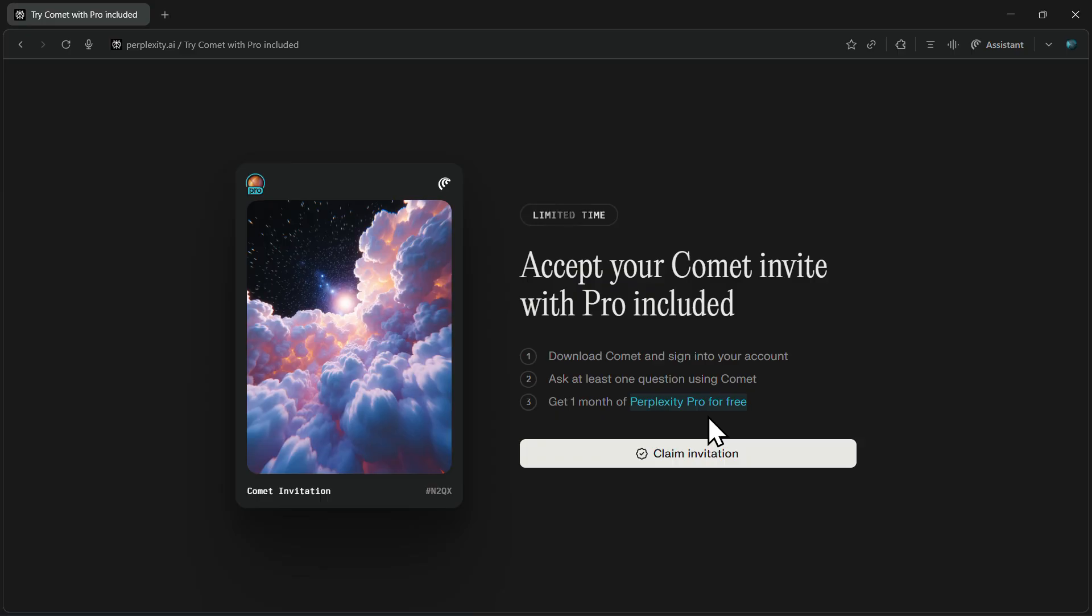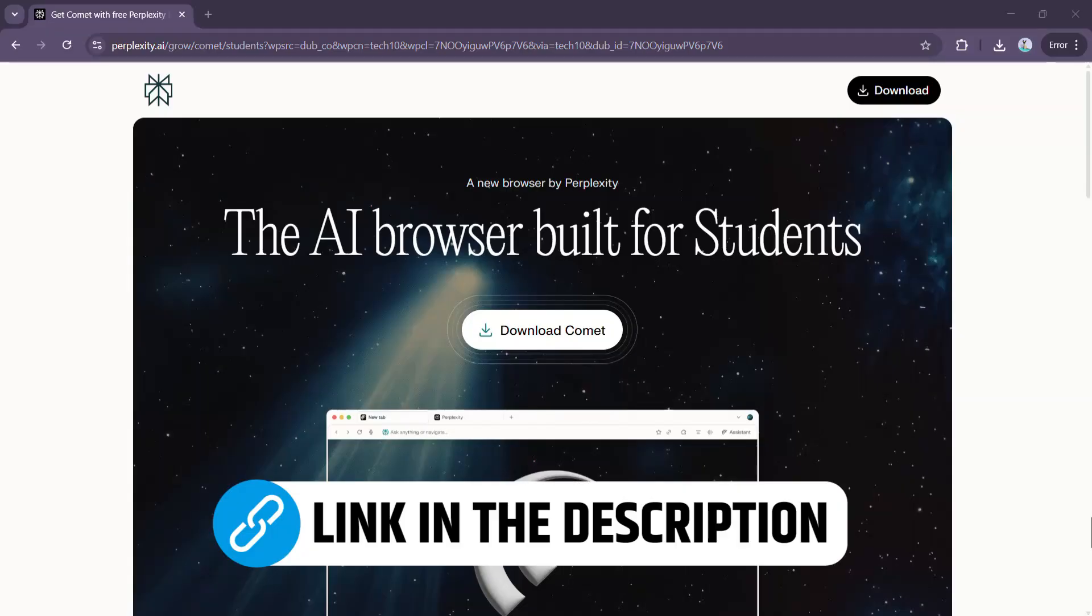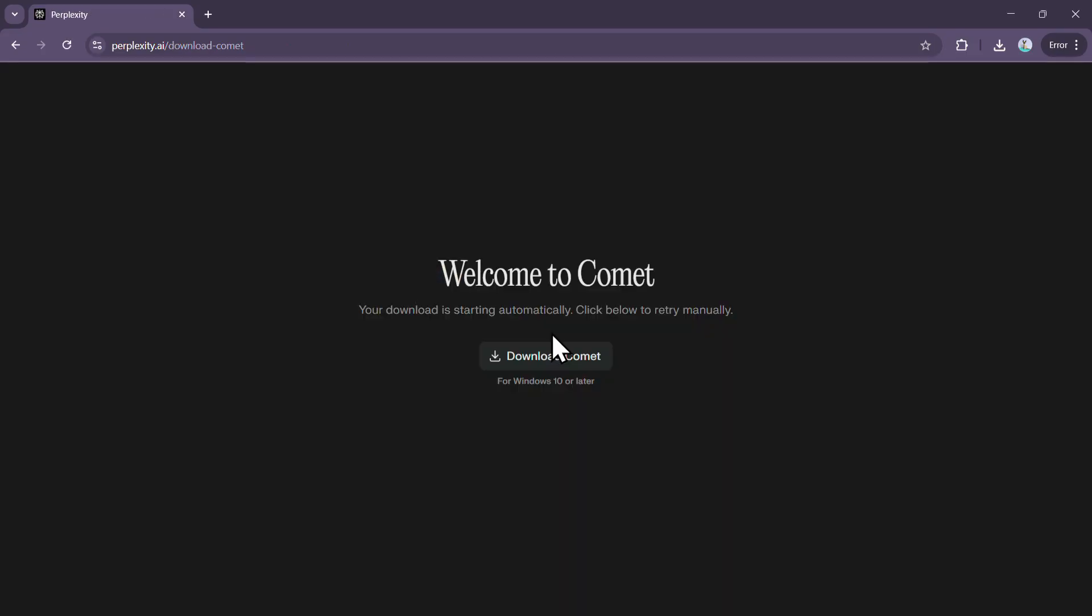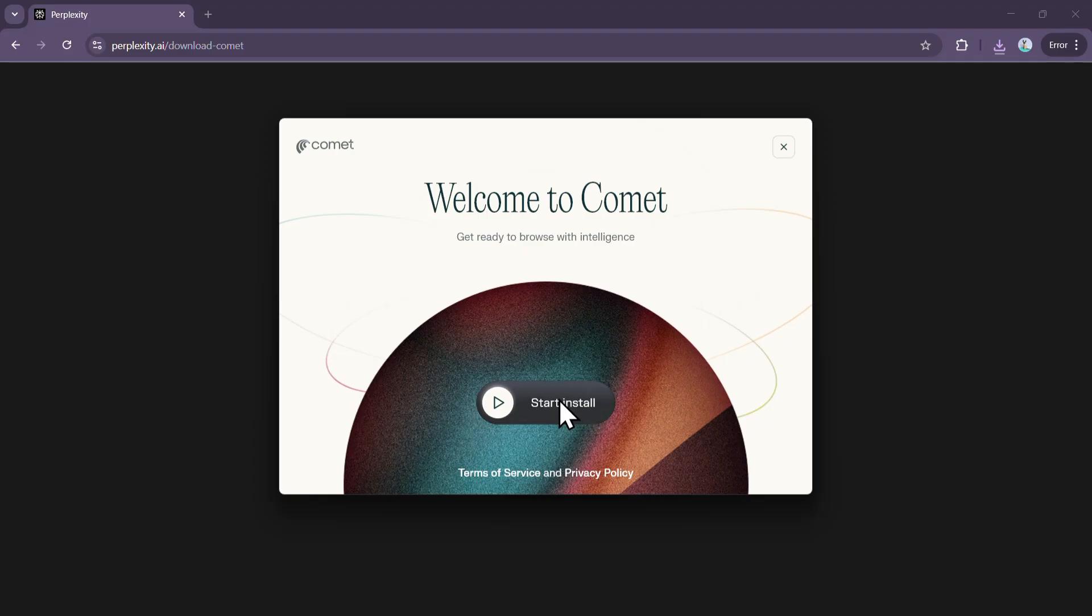Let me walk you through the exact process. First, click on the link in the description. It will take you directly to the Comet download page. Click the download button, and once the file is ready, install the browser on your computer.